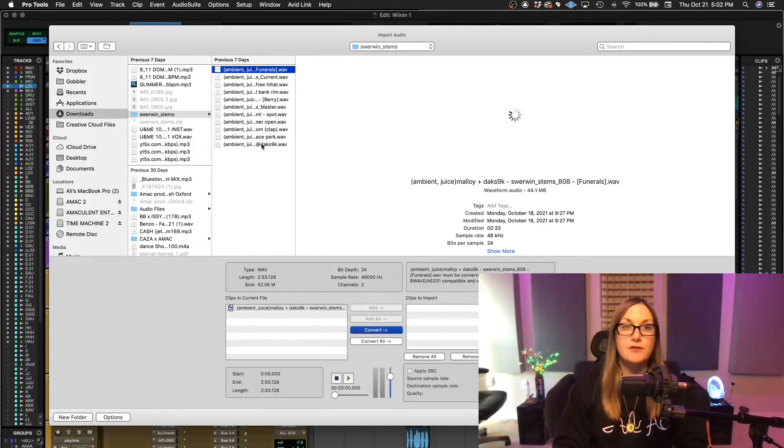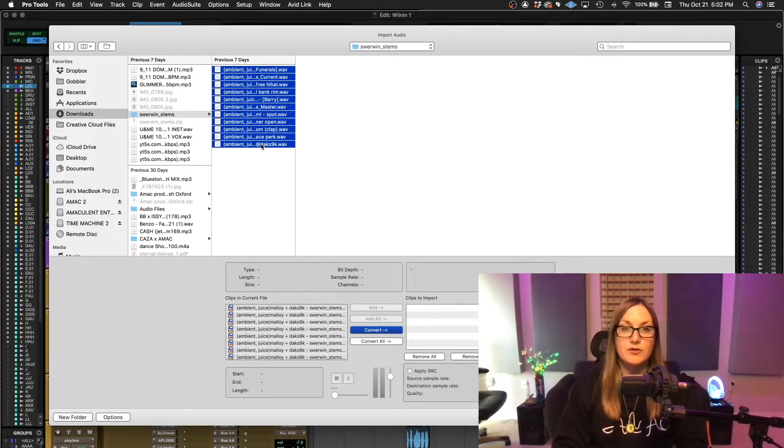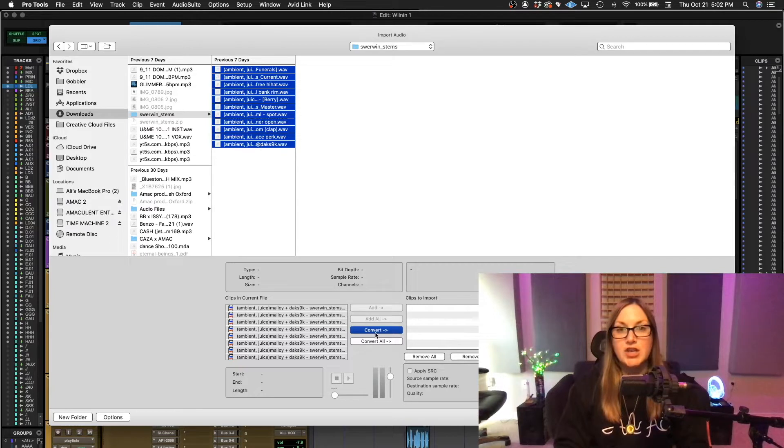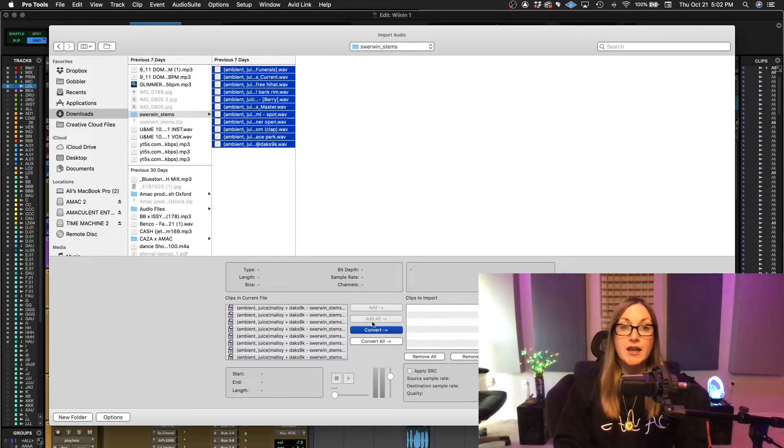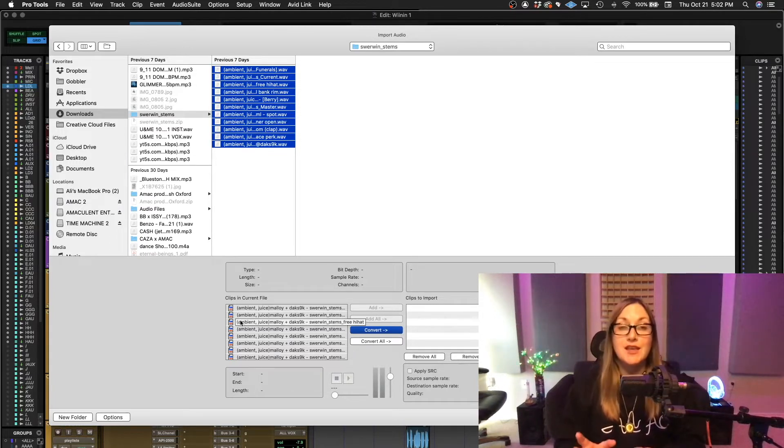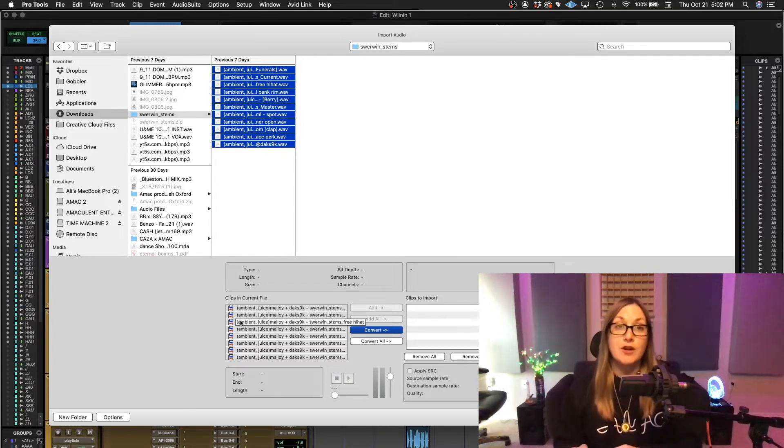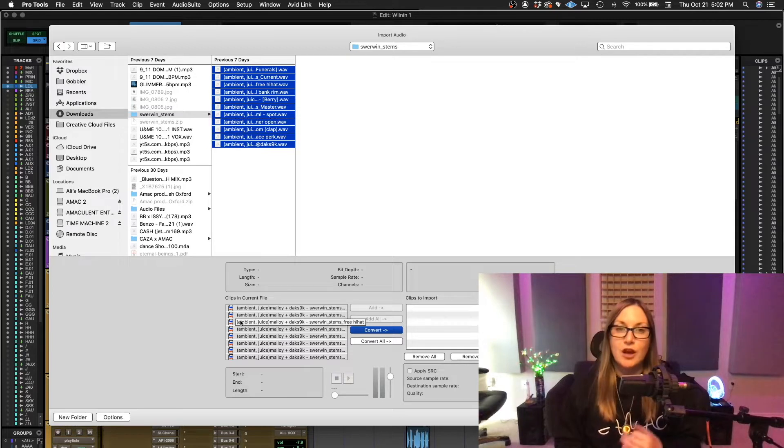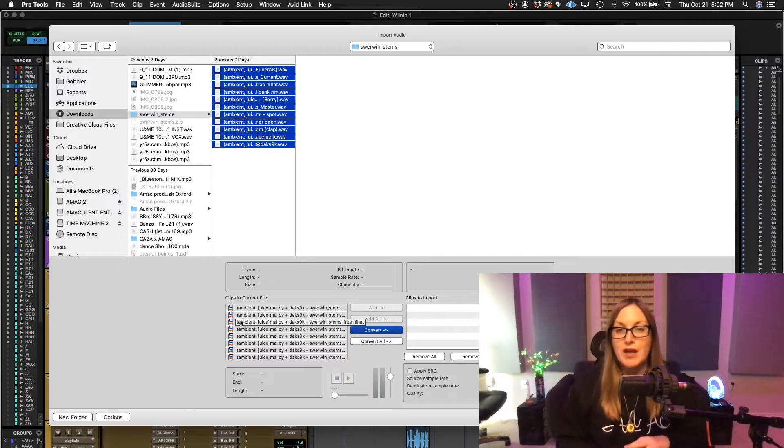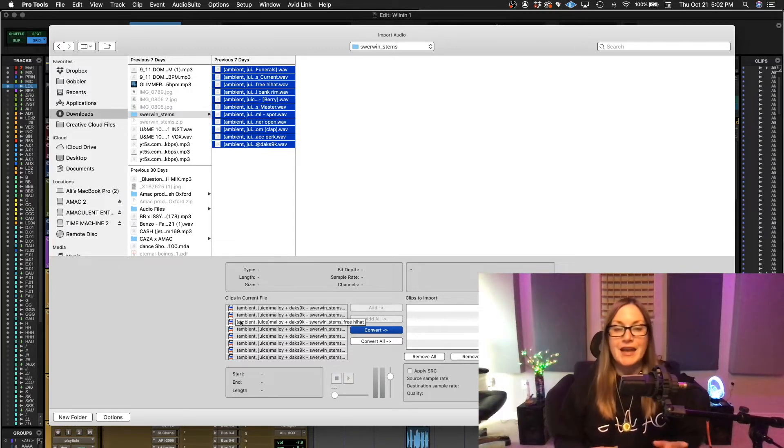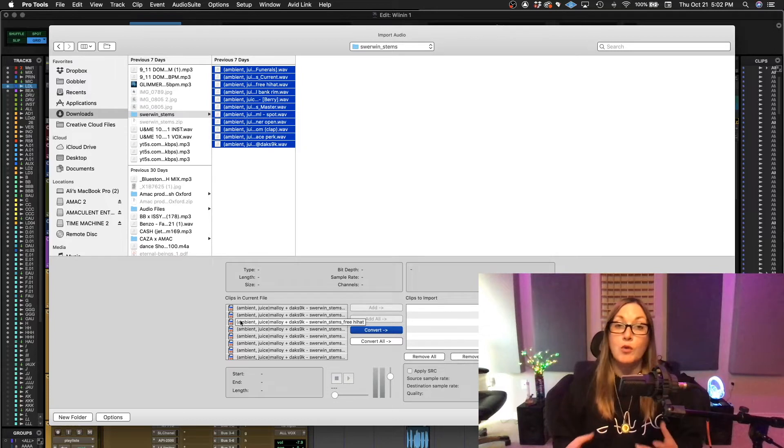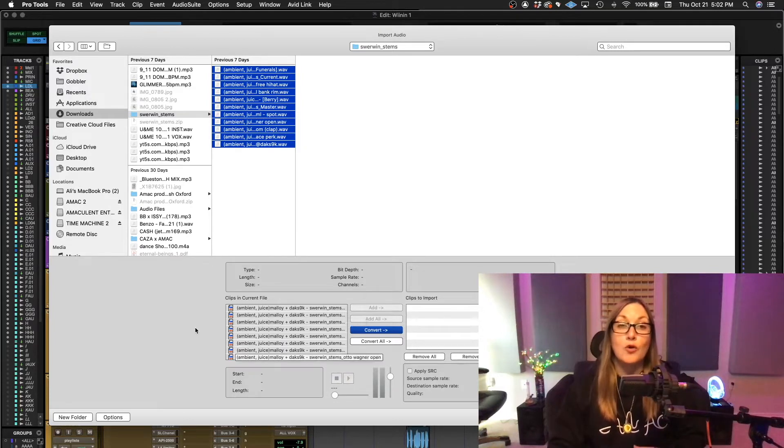So here are different stems for another song. Now they change copy to convert and you can no longer add. Now that's because the sample rate of these files is different from my session and they have to be converted to be able to go into the session. Otherwise, they're going to be sped up or slowed down depending and not go with the track at all.